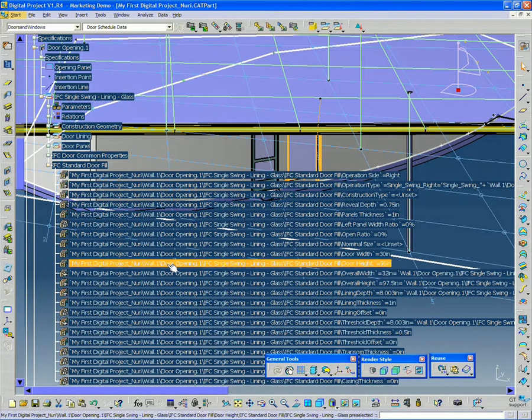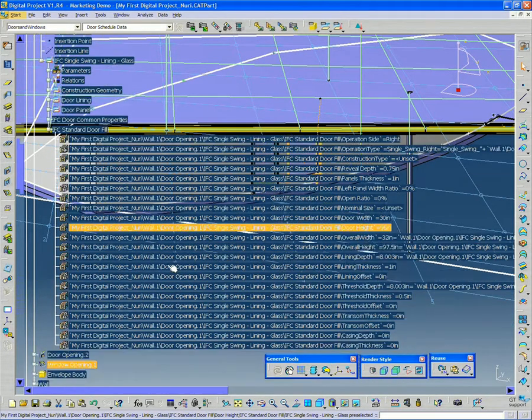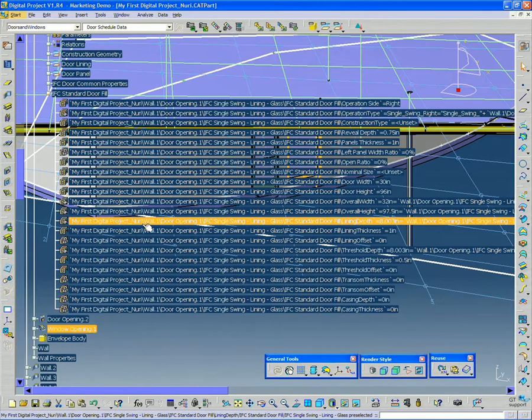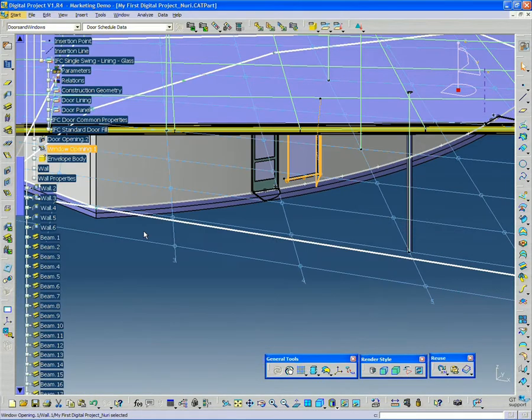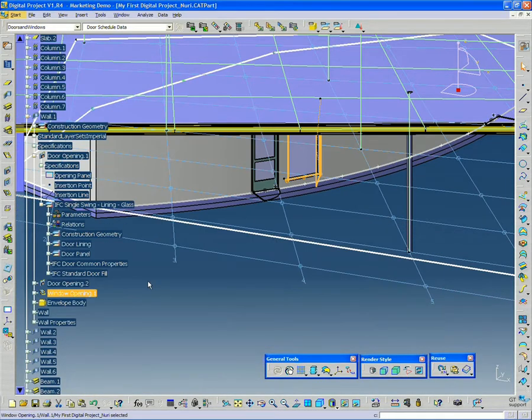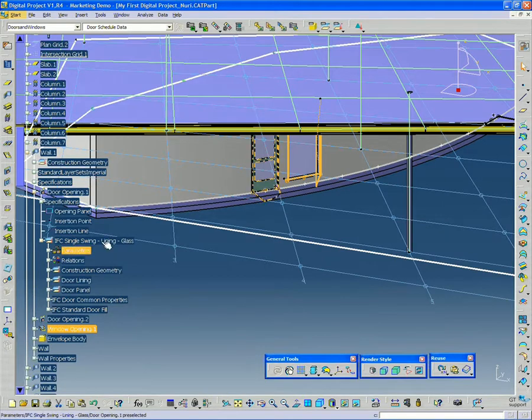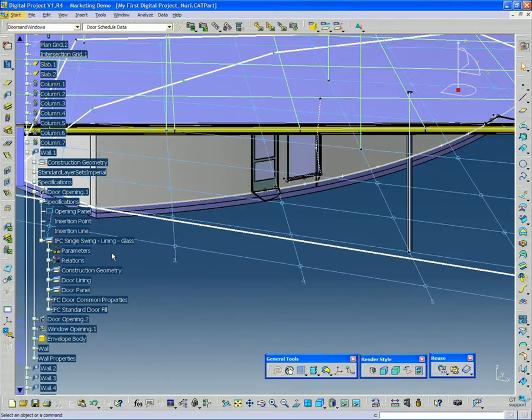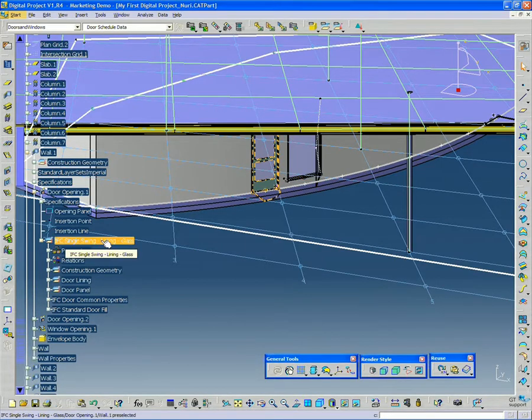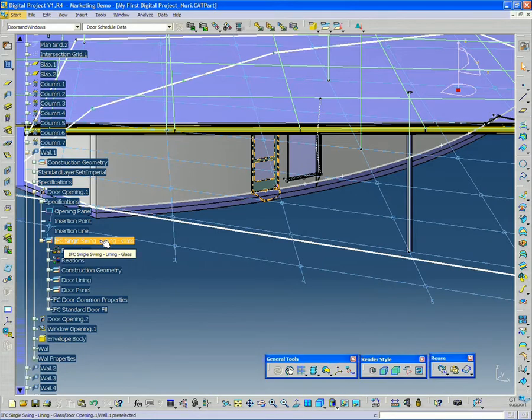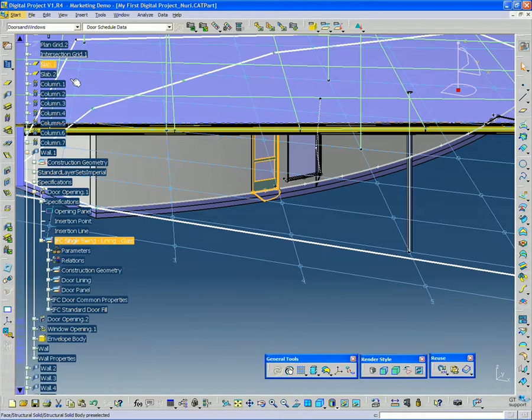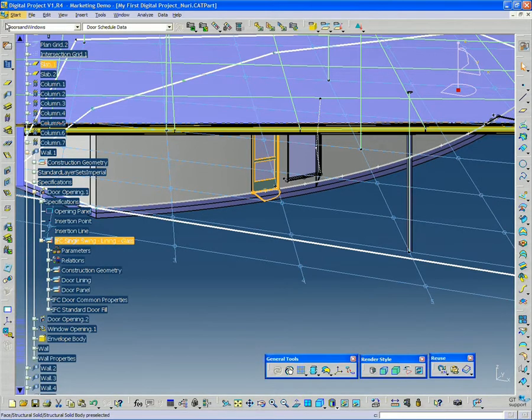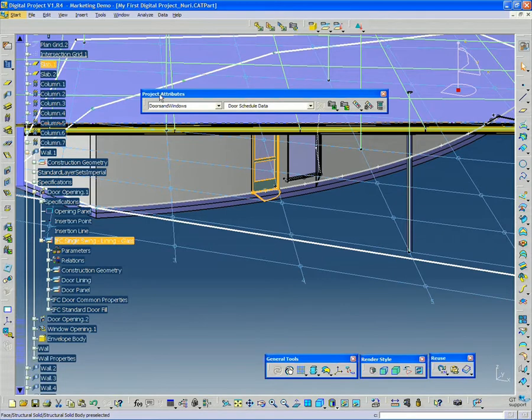The width, the height, the thickness. We want to add one more attribute to this door. So what I'm going to do is I'm going to select this geometric set, IFC single swing lining glass. And I'm going to go up here.